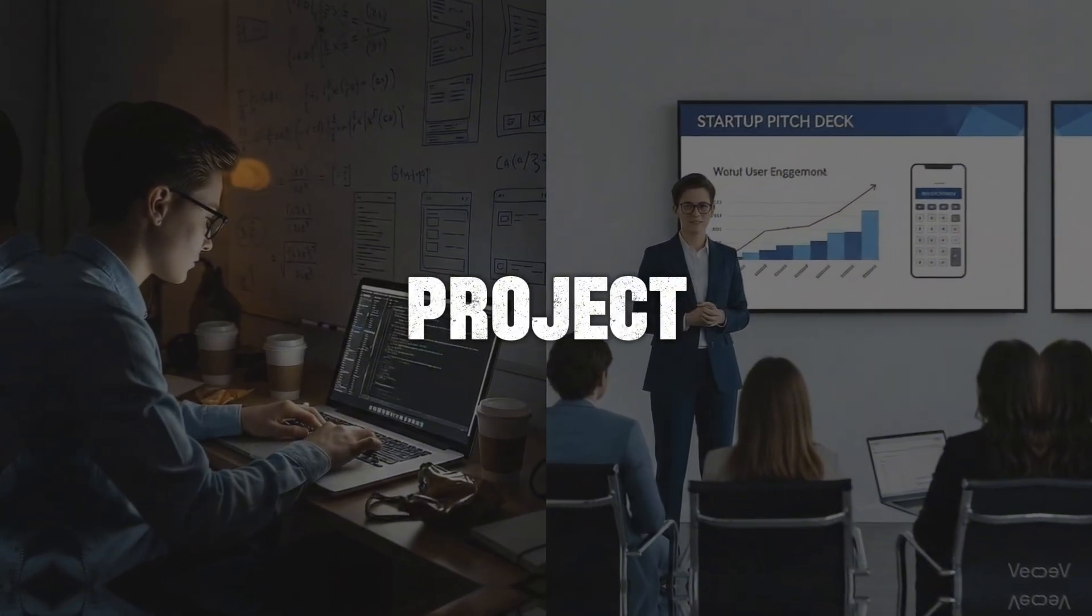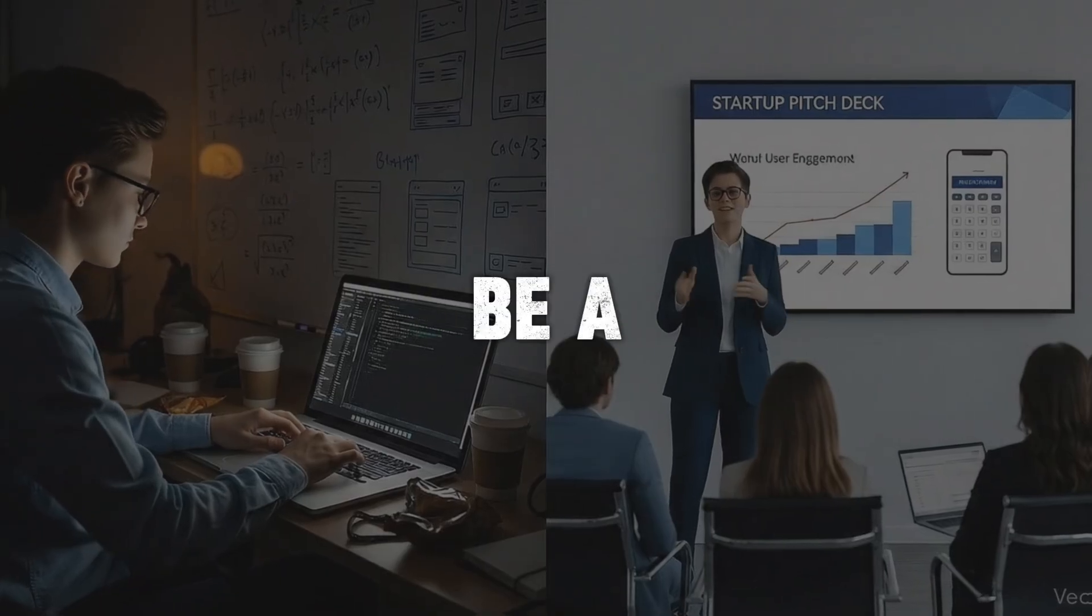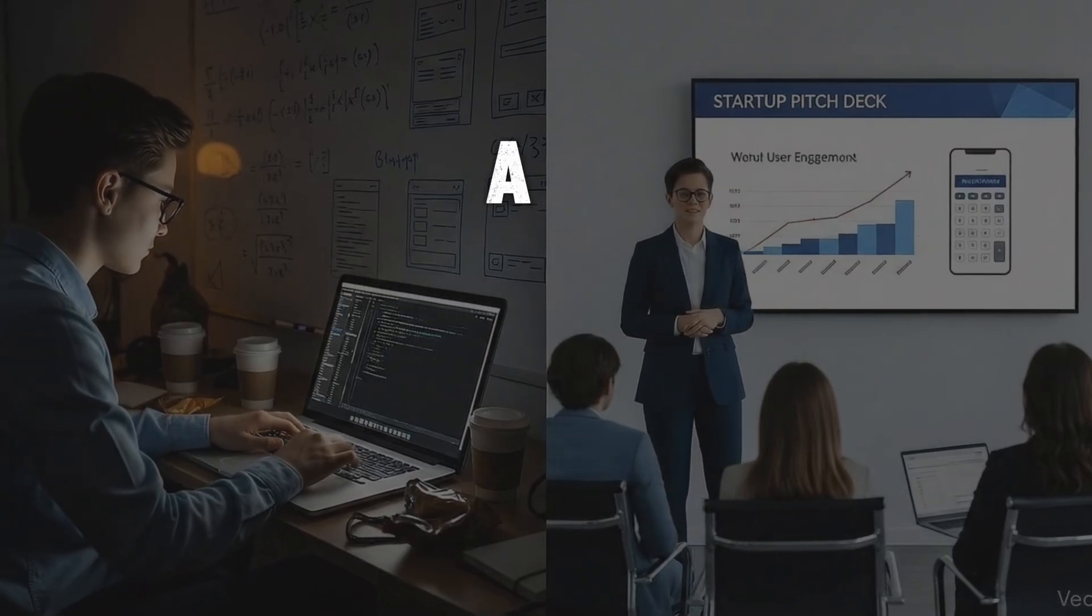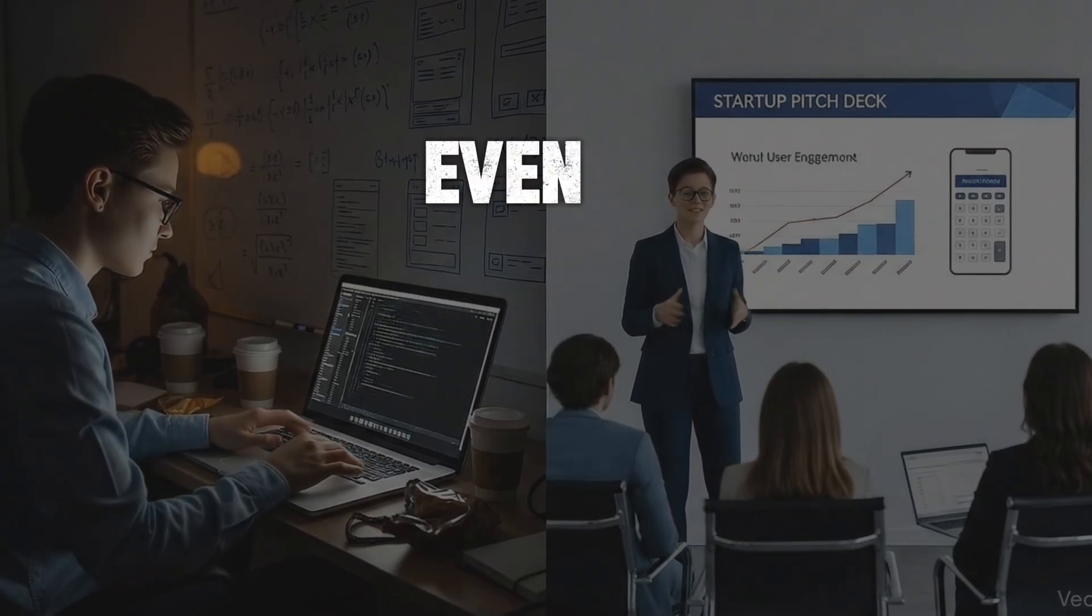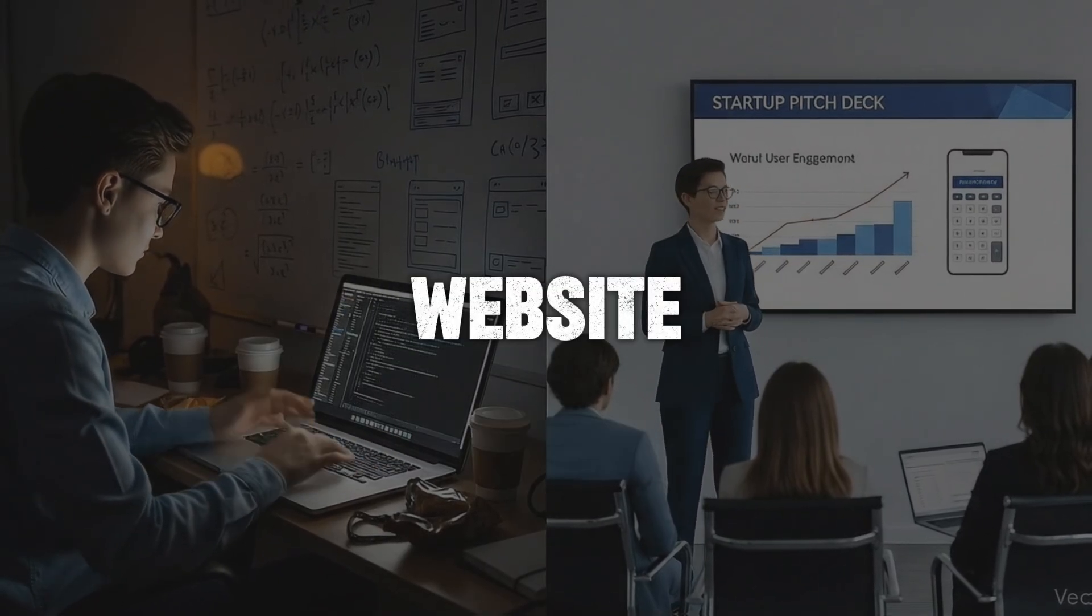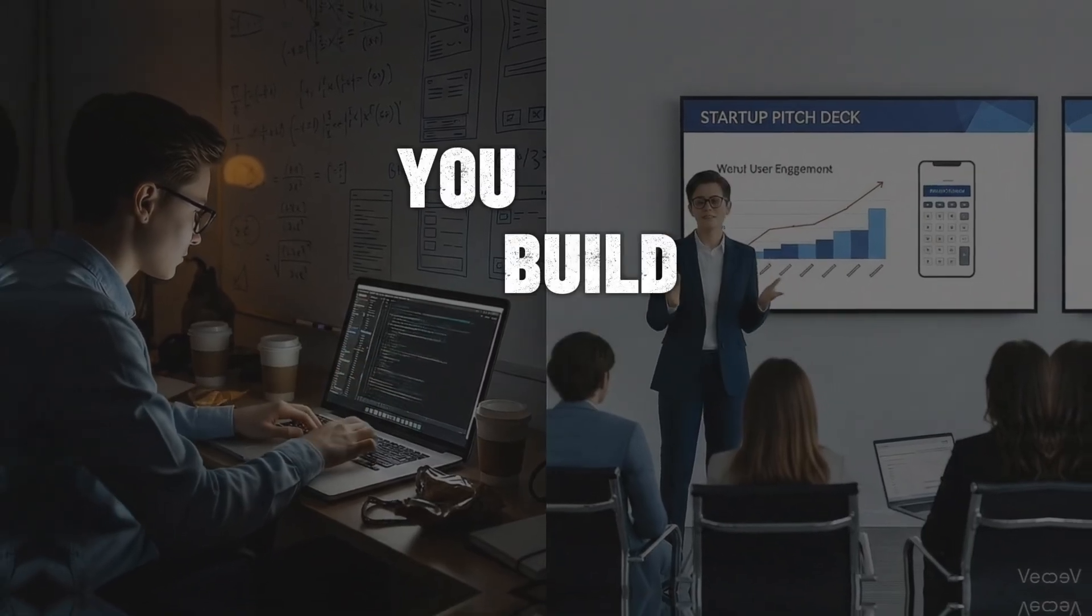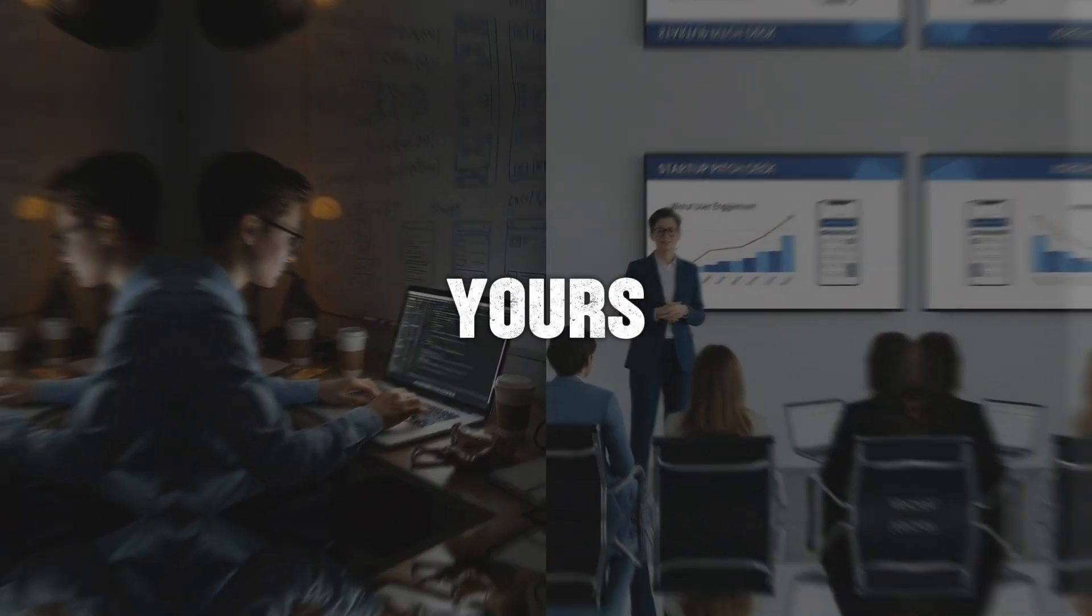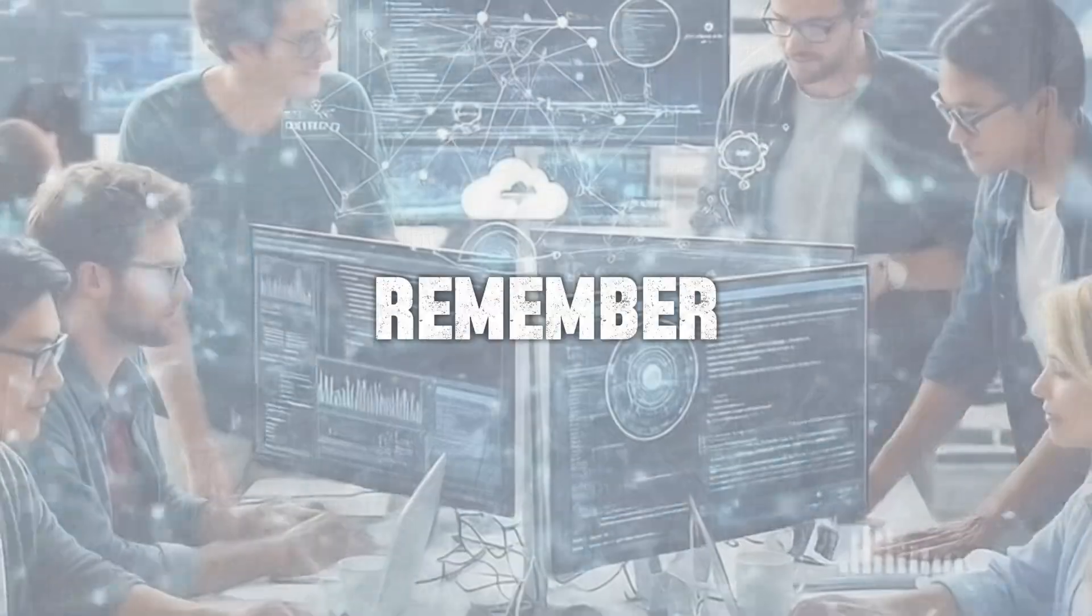And hey, here's the truth nobody tells you. Your first project doesn't need to be fancy. It could be a calculator, a to-do list app, or even just a personal website. What matters is that you build something that's yours. Because the moment you see something working on your screen, something you created, that's when coding stops being scary and starts being exciting.